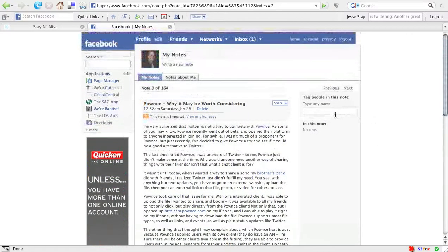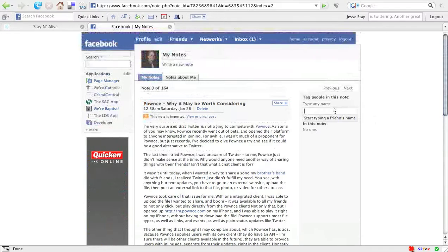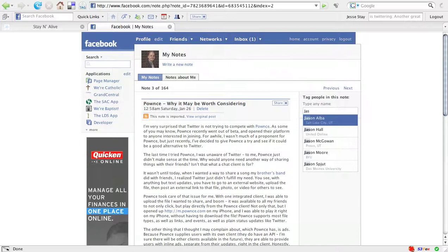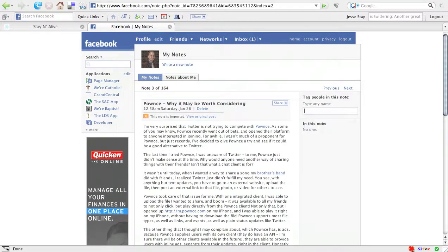Now, say I want to get Jason's attention about this note. If I start typing Jason's name here, there's Jason Alba, and hit enter on his name.